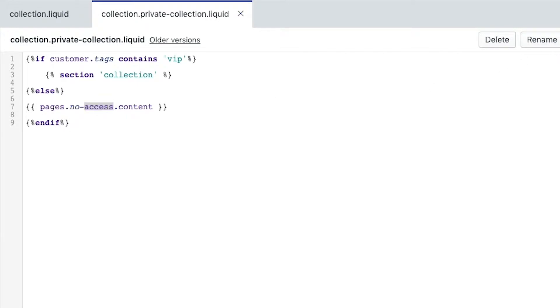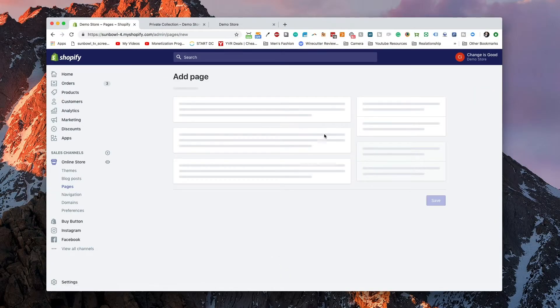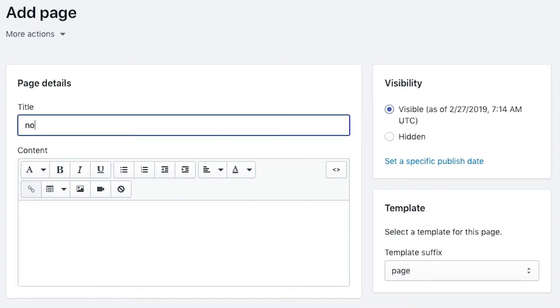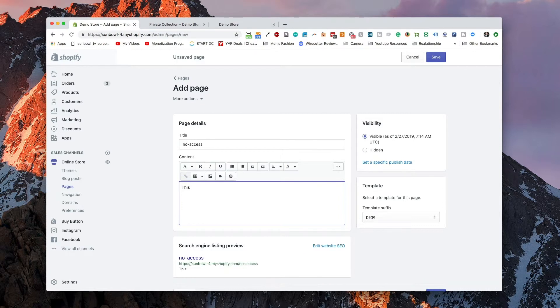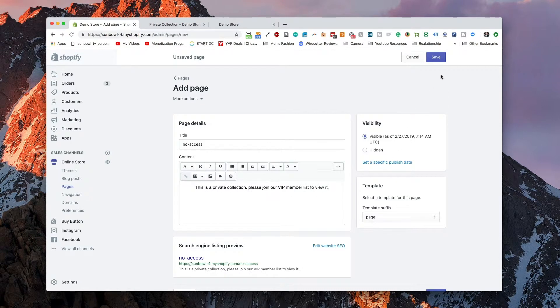Once we save that, we need to go over to Pages and create the text that will be displayed if someone doesn't have access. Go to Pages, add a page, and call it no-access. The page title isn't super important because this page won't be shown anywhere publicly — it's just a place to hold content. The reason we're using a page is it makes it easier to edit in the future. So we'll add: 'This is a private collection, please join our VIP member list to view it.' Some simple text, aligned center, and save.